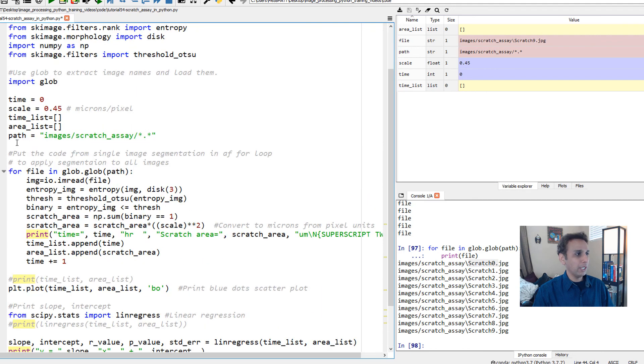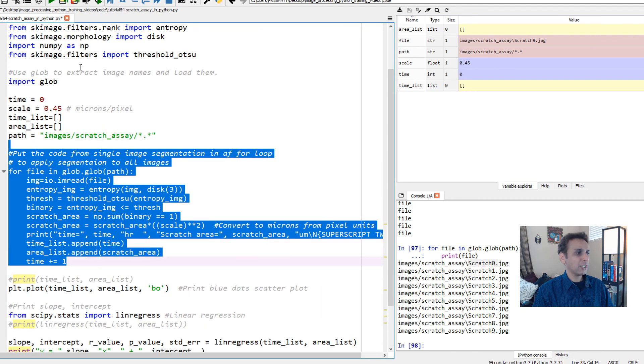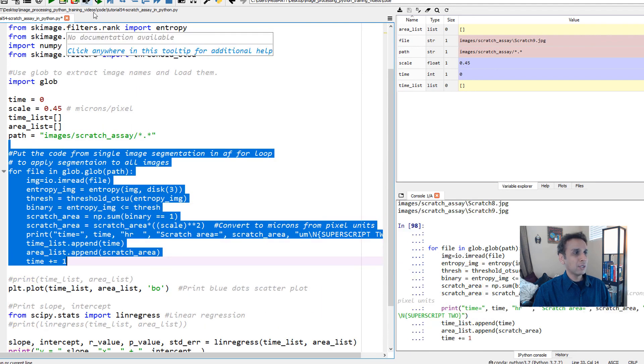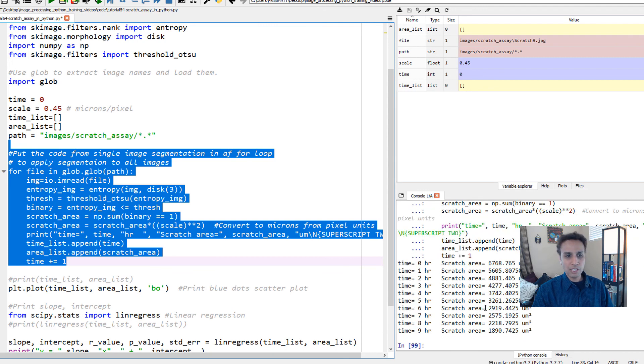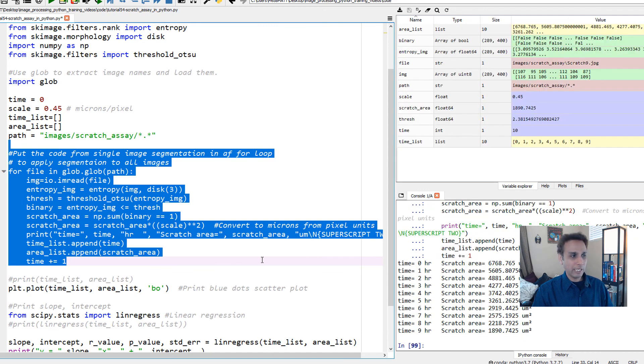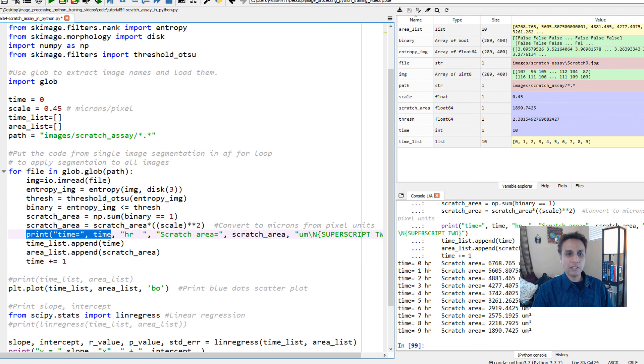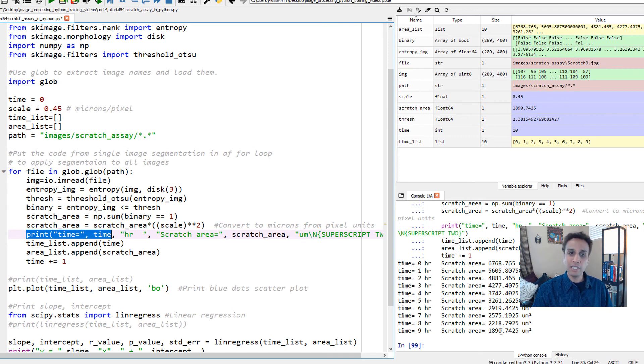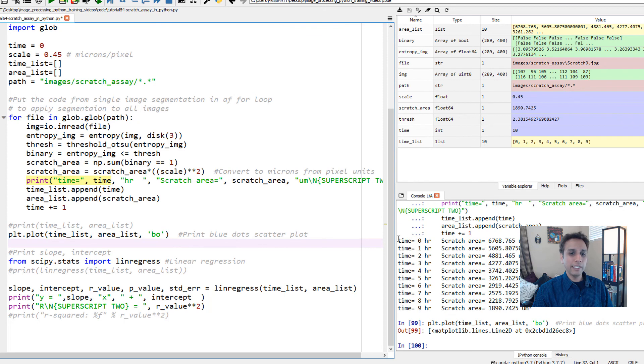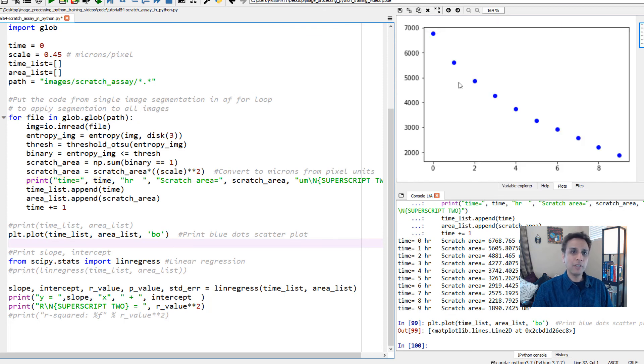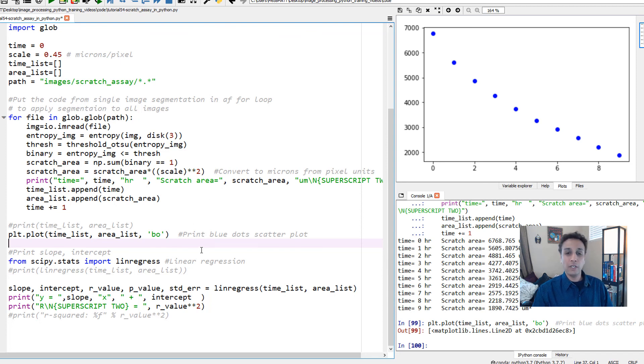Let's run these one by one. It's doing all the calculation and printing out after every step. At zero the scratch area is this and as you can see the scratch area is decreasing. These are all in square microns. When I do the plotting, you can see how it is. It's not really very linear but let's fit it to linear anyway. You can also fit it to a second order if you want.